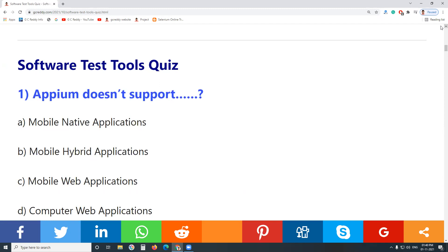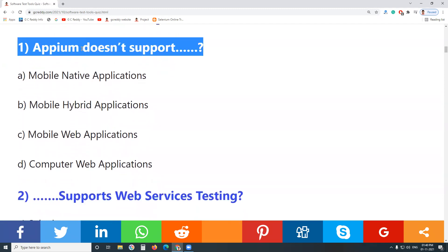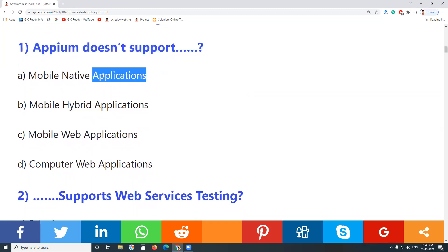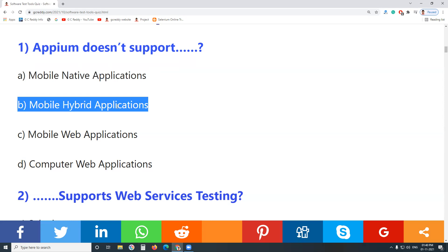Question 1: Aptm doesn't support which of the following? Aptm is for mobile testing, so it supports all types of mobile software applications — mobile native applications, mobile hybrid applications.